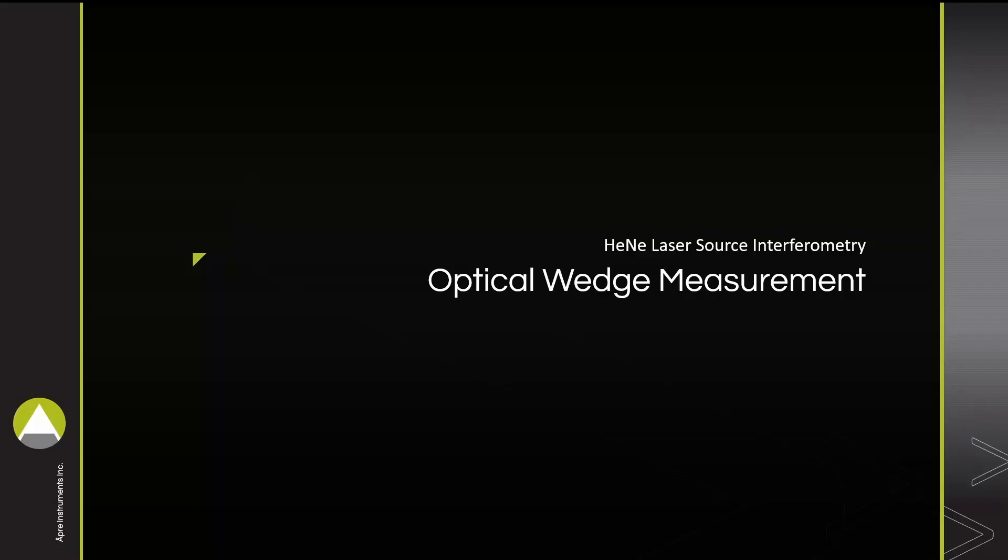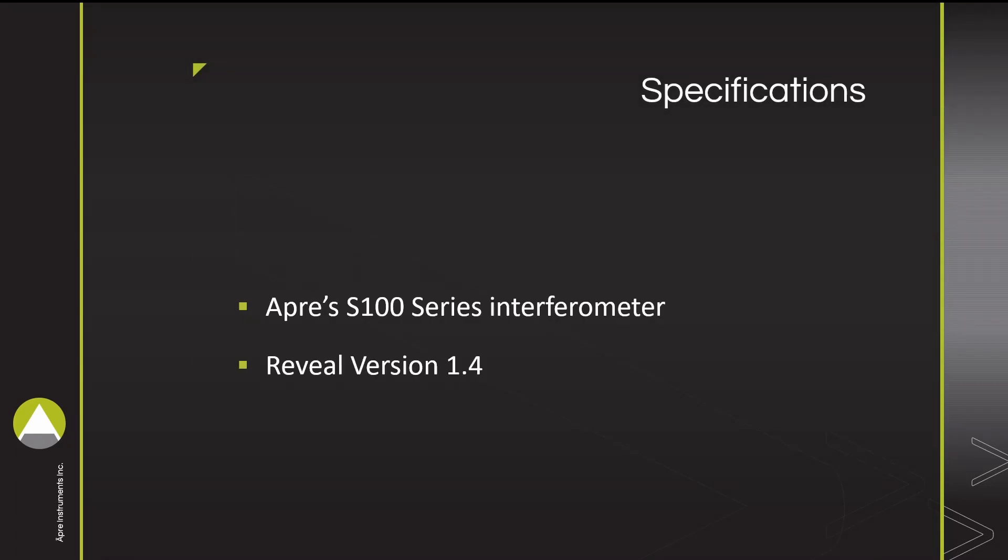This video demonstrates the process of measuring a wedge and the rapid analysis available with Reveal. We use APRA's S100 series interferometer and Reveal version 1.4.